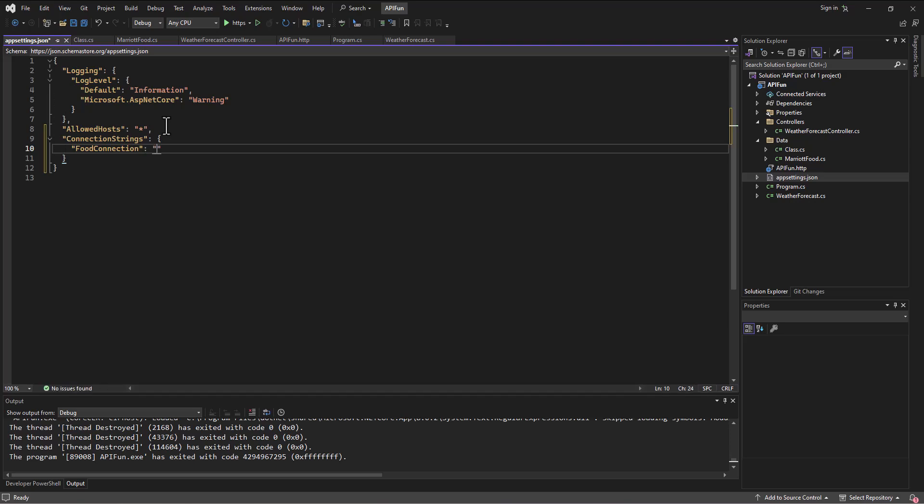Okay. And we can put it wherever we want to. I'll put it just in, again, in a SQLite database. So I'm going to say datasource equals, and then we'll just call it our food Marriott food database. Okay, dot SQLite.